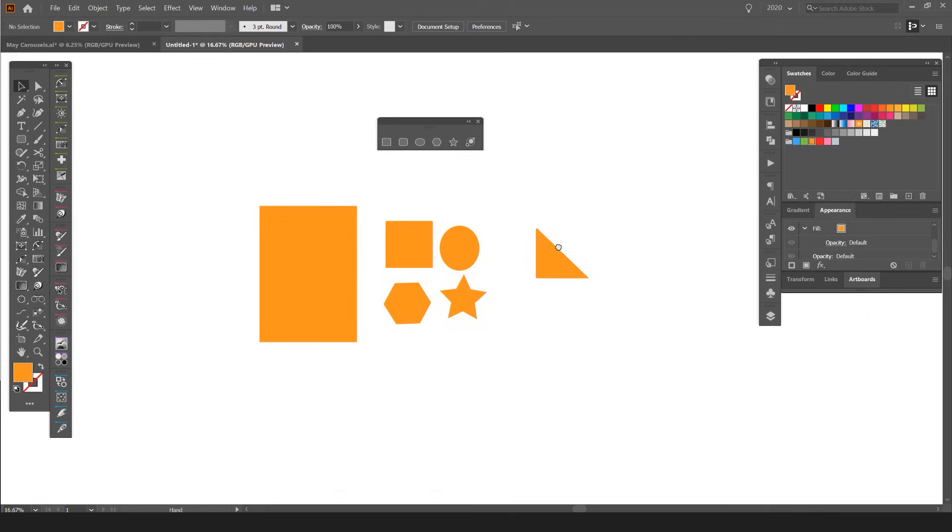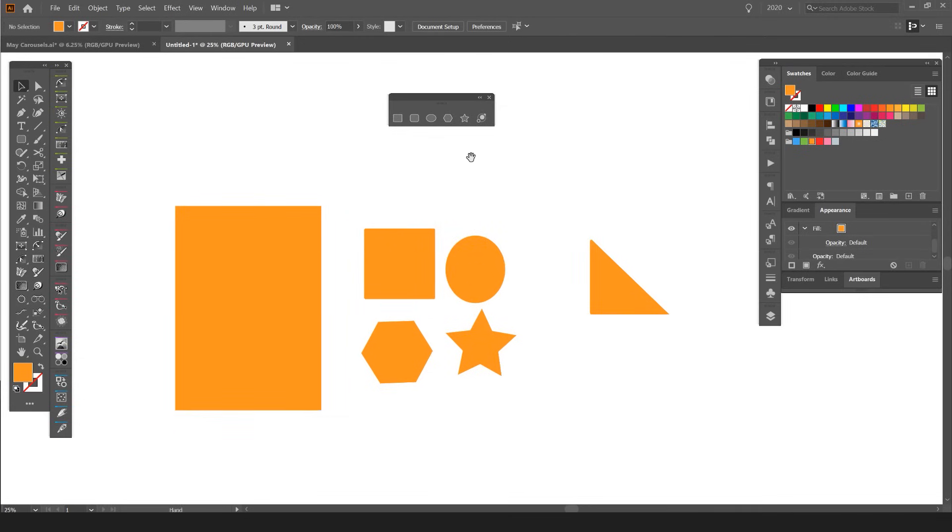So that's the basics of using the shape tools in Illustrator. I hope you found this useful for those beginners out there. Remember to subscribe and like this video for more content every week. I really appreciate it, and I'll see you in the next tutorial.